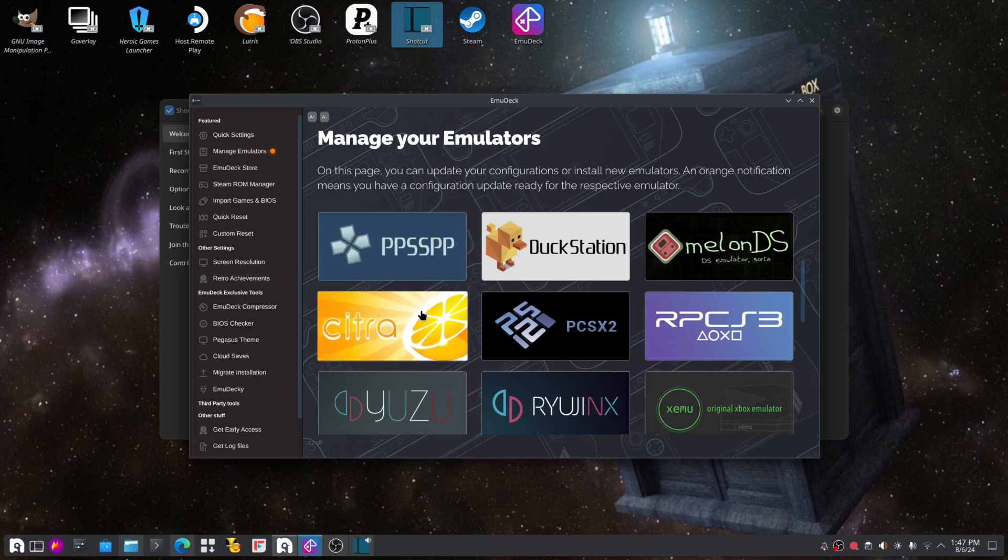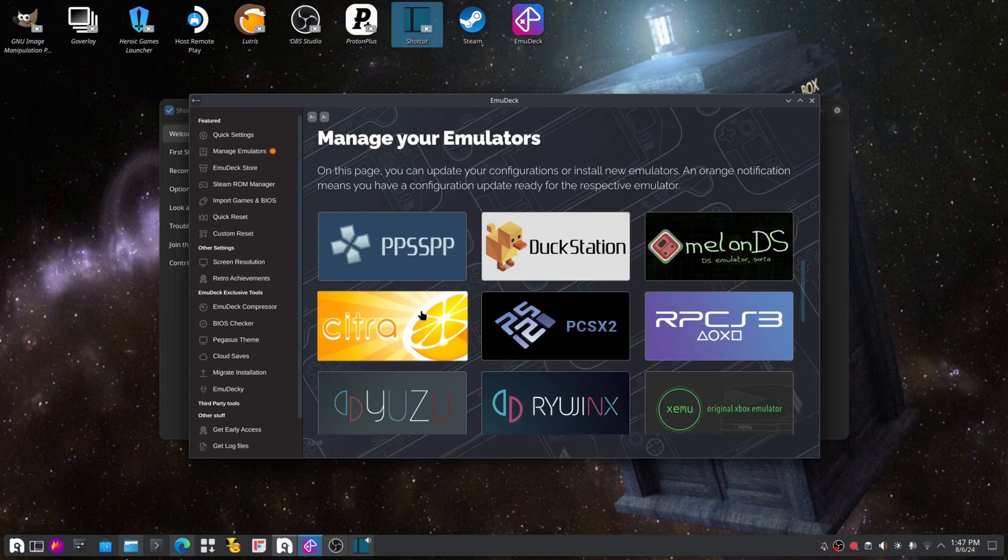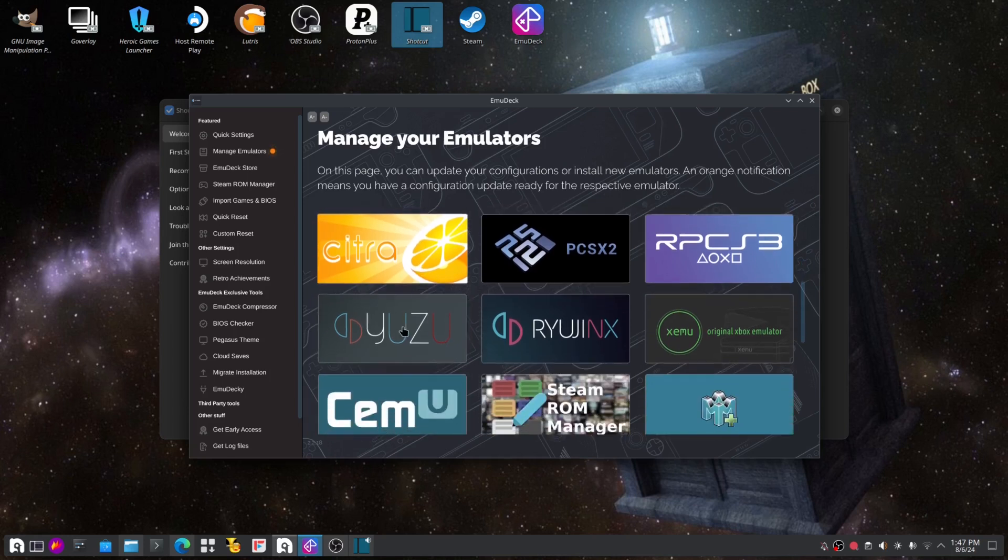And here is where we have the problem. I cannot show you where the websites are to get the BIOS or where to get these games.